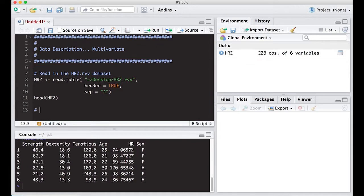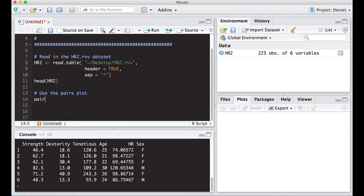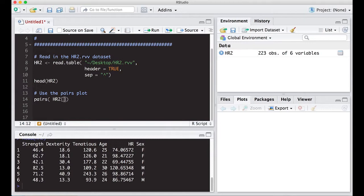Let's use the pairs plot to see what this comes up with and help us visualize all of this data simultaneously. The command is pairs, and what we'll do here is only put in the data set portion that we want, hr2. We're not going to put in all the columns because sex is at the end and it's not going to play well because it's not a number like we've seen before in other functions.